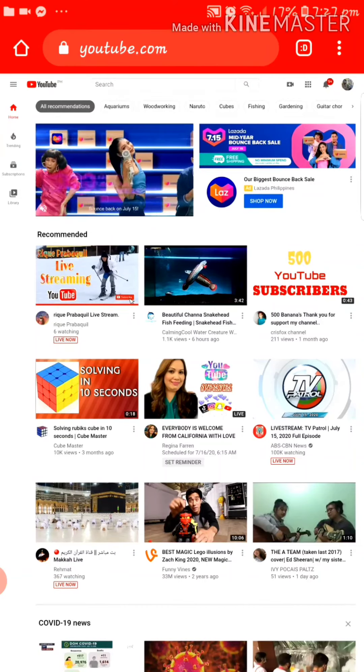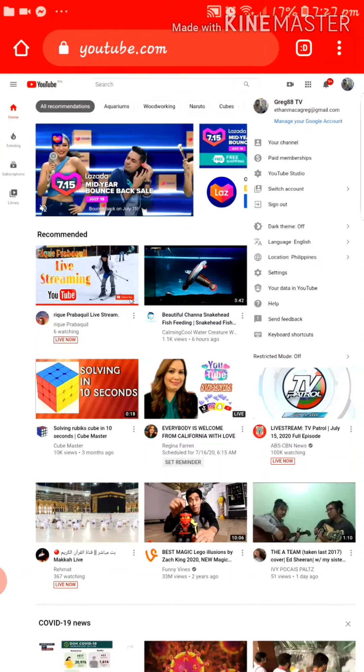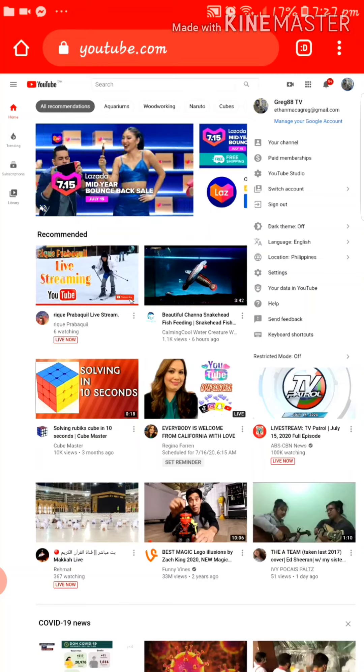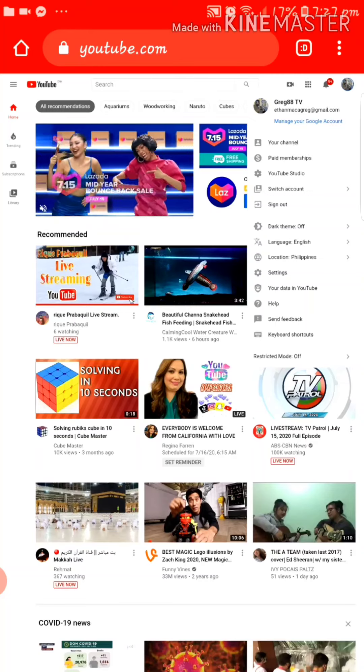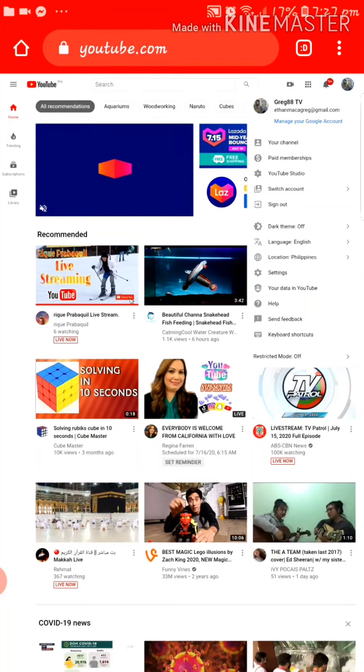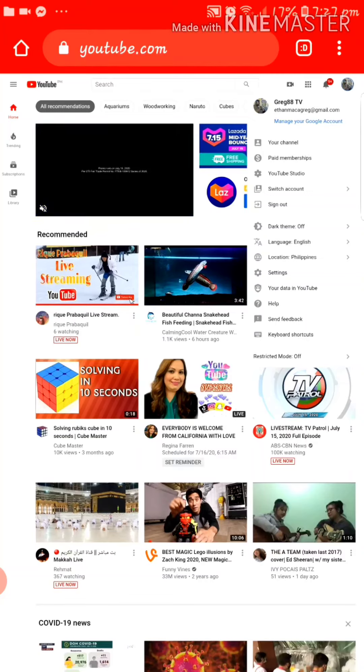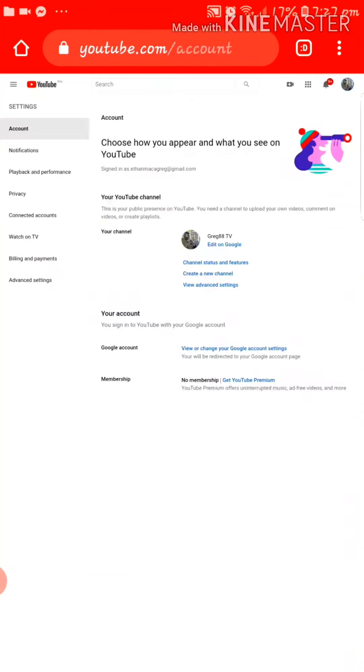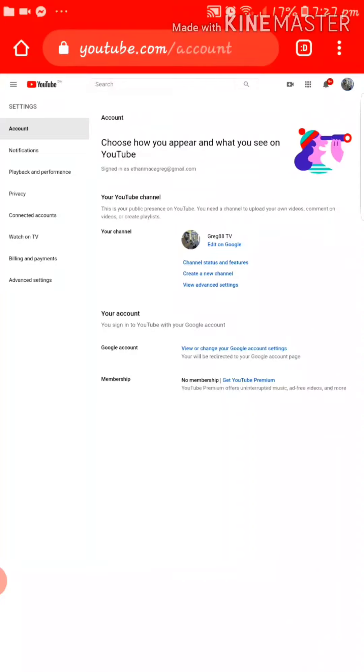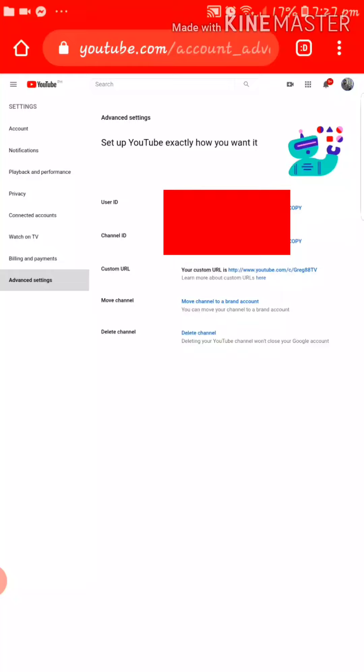Tap on that and then tap Settings, the one with the gear icon. Tap on that, then you should see Advanced Settings under the Account Settings. All right, so tap on that. There you go.